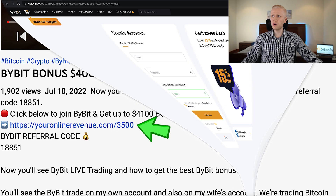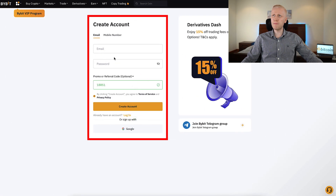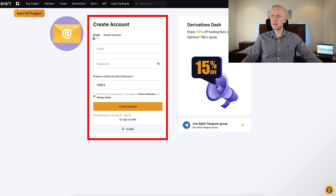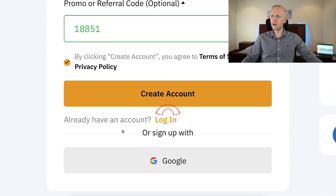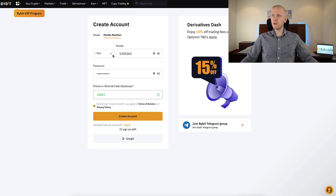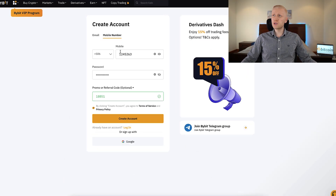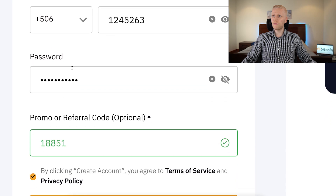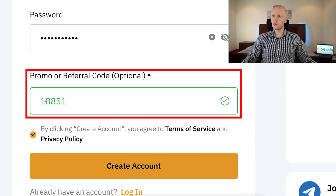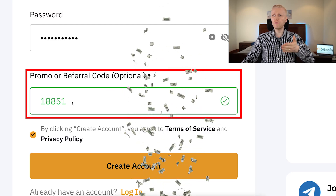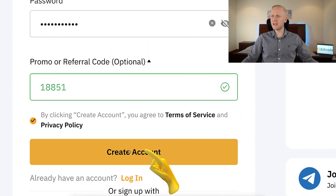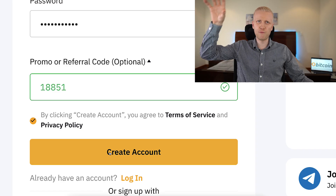After clicking the link below my video you will land on the Bybit registration page where you will create your account for free. You can sign up using your email address, phone number, or Google account. For example, if you want to sign up using your phone number, you fill it in here, fill out the password — my referral code 18851 enables you for the best bonuses — then click 'Create Account' and you will be inside Bybit for free.